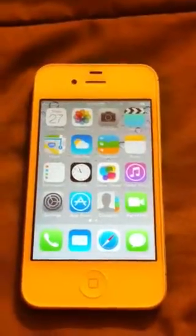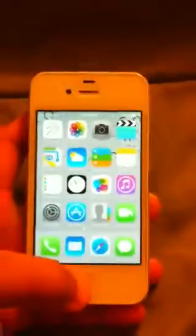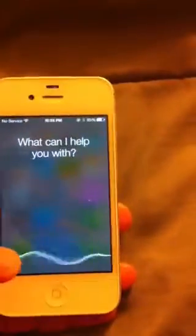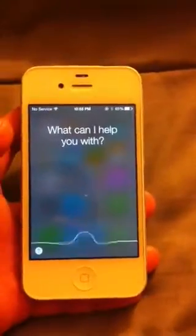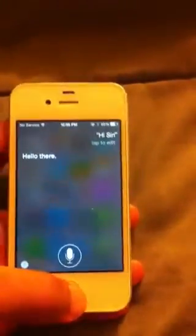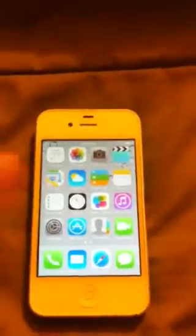Today I'm going to be showing you guys how to change Siri's voice. This is her voice right now. Hi Siri. Hello there. Yeah, that's her voice — it changed from the iOS 7 update. It used to be different.